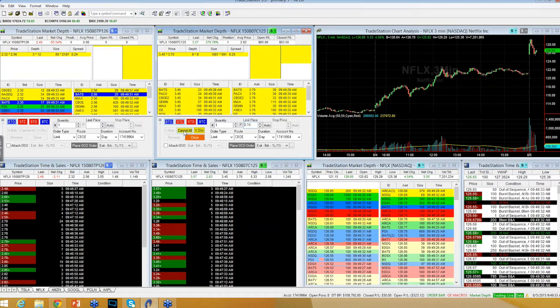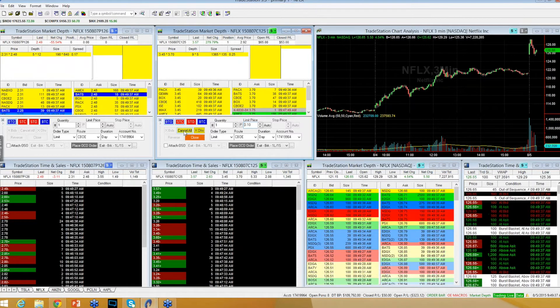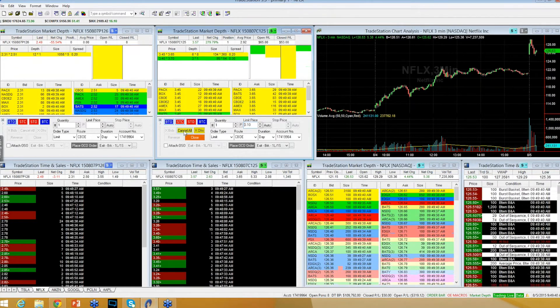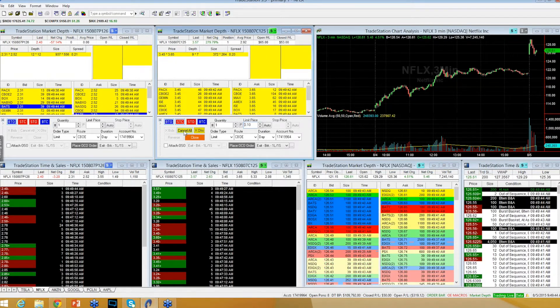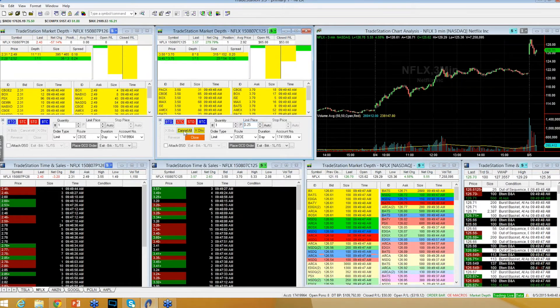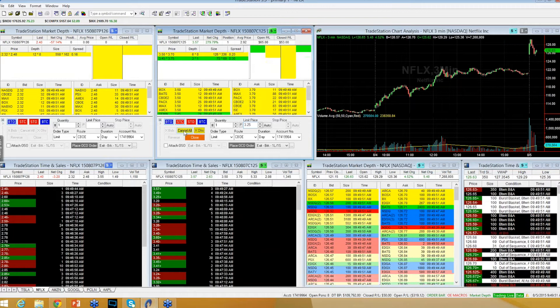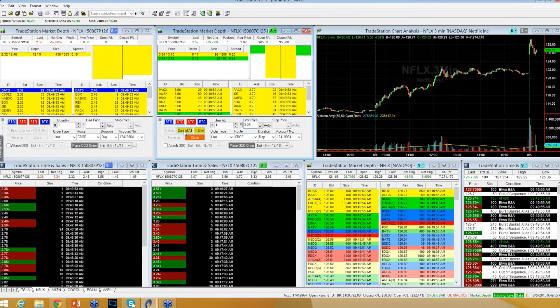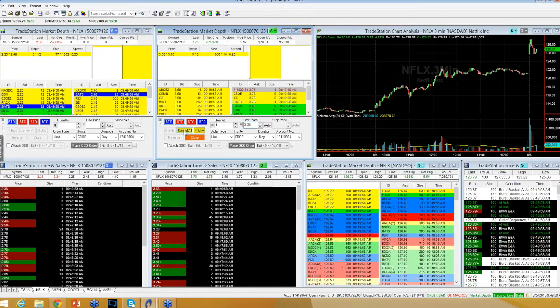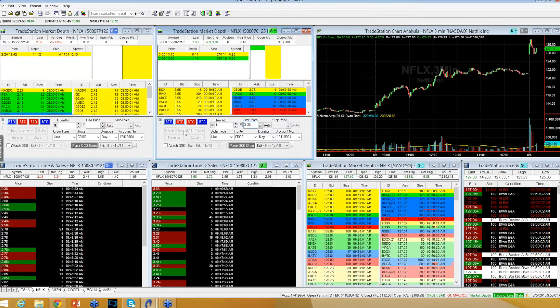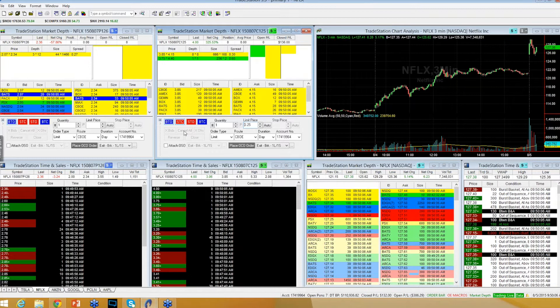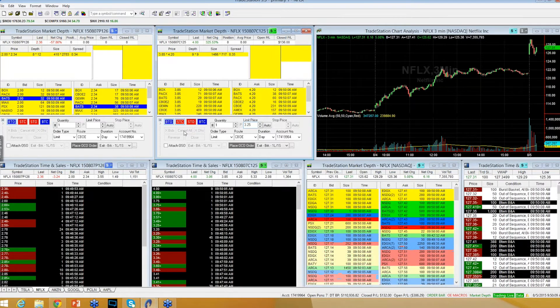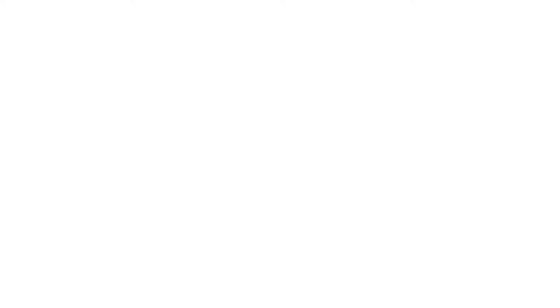I'm asking at $3.75 for my other position. Out at $3.75. I did fill out at $3.75 on Netflix. So nice little scalp off the bottom. Maybe there's more left, but I'm satisfied with what I was able to get out of it.